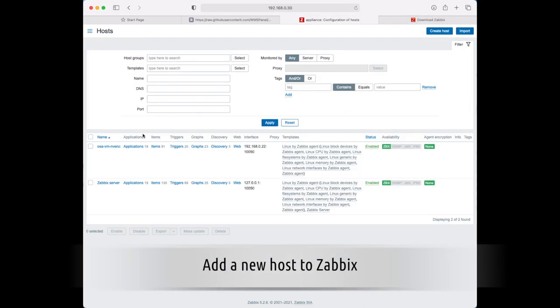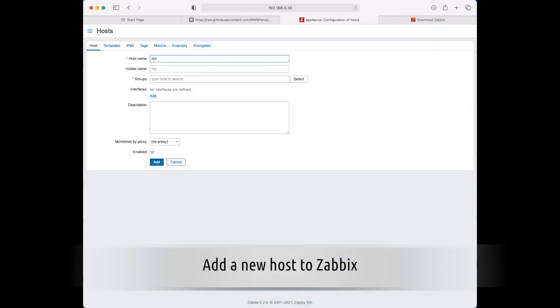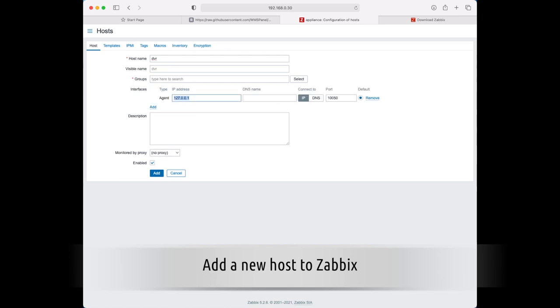After you start Zabbix Agent, you'll need to add it into Zabbix Hosts and appoint templates.